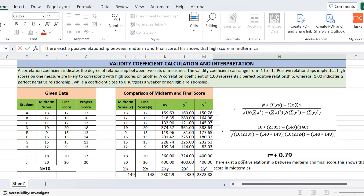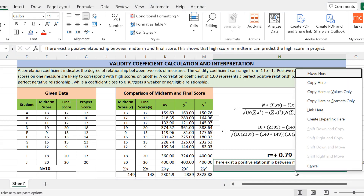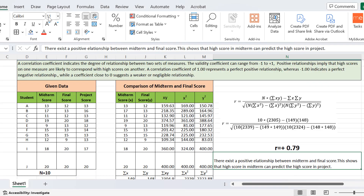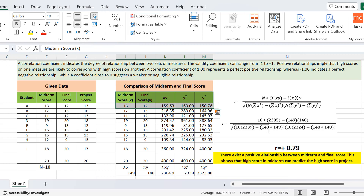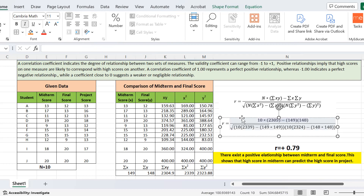This positive r value shows that a high score in midterm can predict a high score in final. This is the interpretation of the r value. Similarly, if you have other types of assessments or scores, you can find the relationship using this formula. You always need these five columns for the formula of r. That's all from today's lecture — thank you.